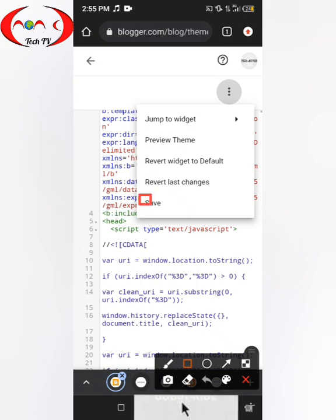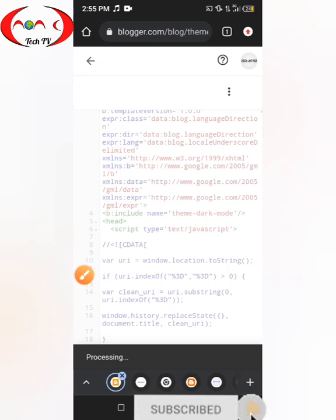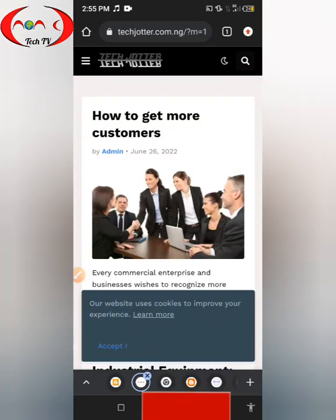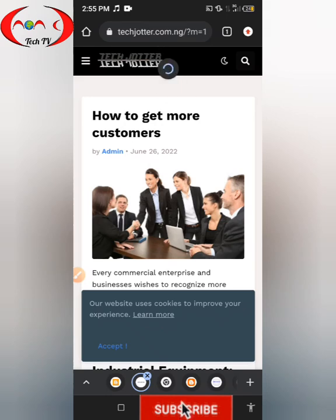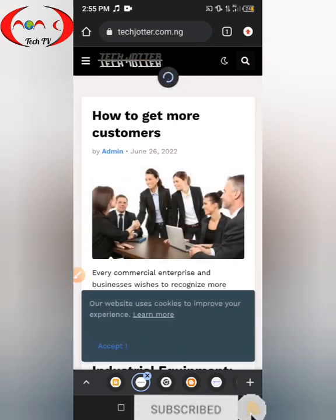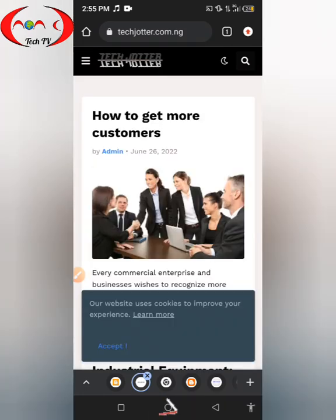Click on save. Update successful. Let's check the website — just refresh the page. As you can see, there's no more 'm=1'. Let's check it again. So this is how to remove 'm equals 1' from your blog URL.